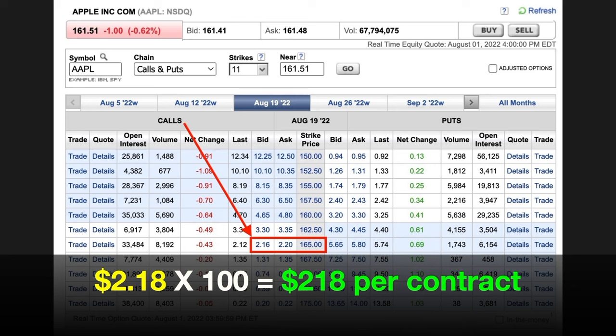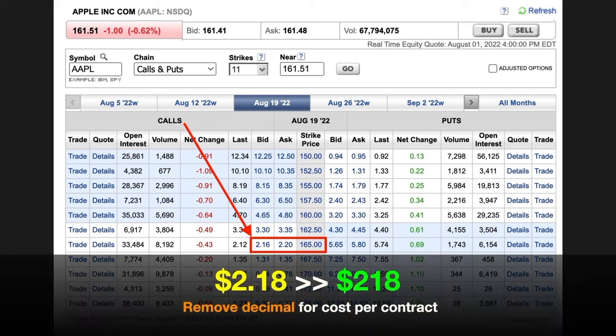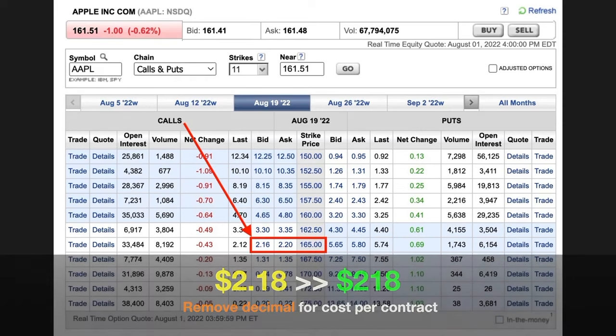So if we wanted the right to buy 100 shares of Apple anytime between now and August 19th at $165 per share, then we'd buy one call option contract. If you want the right to buy 200 shares of stock, you simply purchase two contracts — it's 100 shares per contract. Let's say we wanted to purchase one contract of this 165 strike call option. You see that the bid is $2.16 and the ask is $2.20 per share. So let's say that it would cost us $2.18 per share to buy this call option contract. Since each contract lets us control 100 shares, you multiply $2.18 times 100 shares. It'll cost us a total of $218 to buy one call option contract with Apple at the $165 strike price that expires on August 19th.